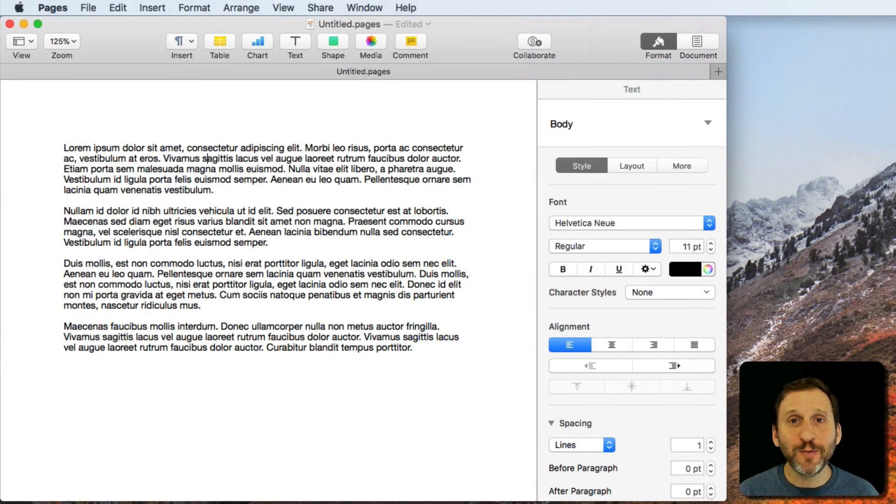From time to time when writing, you want to know how many words you've written or how many words are in a selection. This is easy to do in some cases and very difficult to do in others.